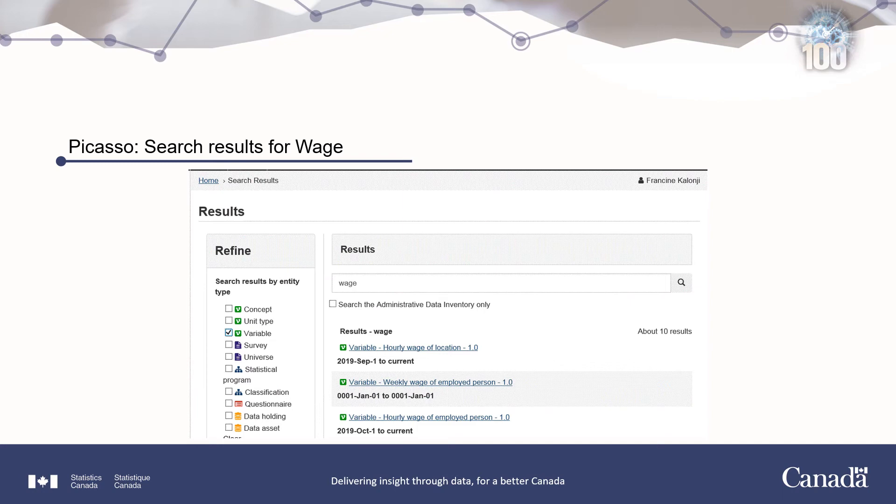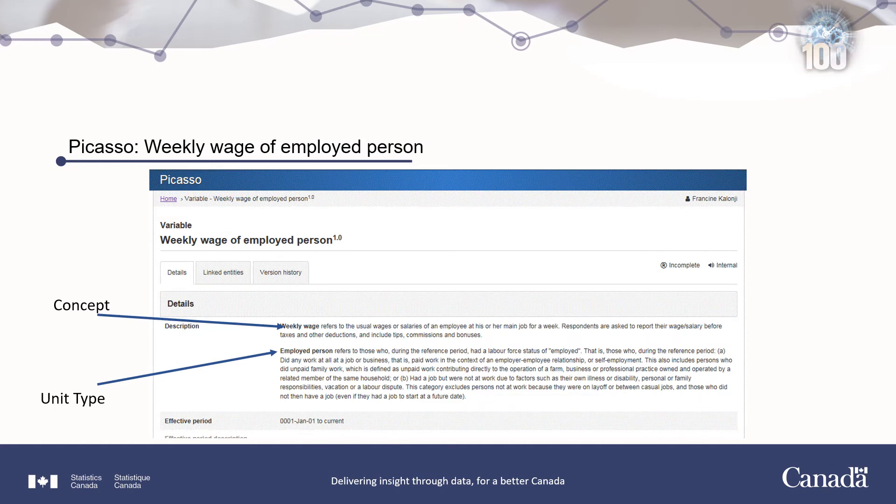Here is an example of a search generated with the Picasso application. I entered 'wage' and got a list of results. I clicked on 'variable' to refine my search to wages for variables, and this is the list that was returned. I clicked on 'variable: weekly wage of employed person.' The next screen gives detailed information on the weekly wage of an employed person — the description, the concept, and the unit type — as those are the two items that compose the variable.